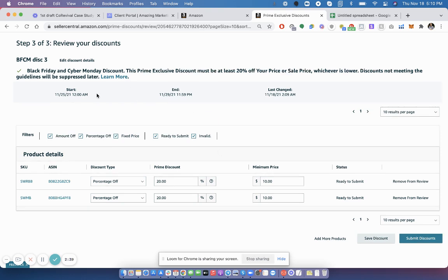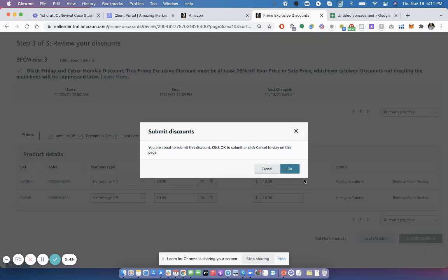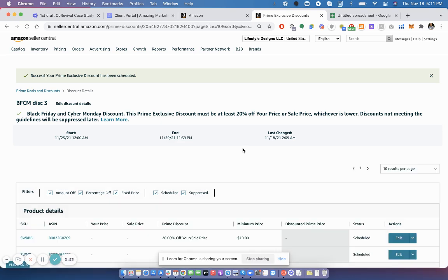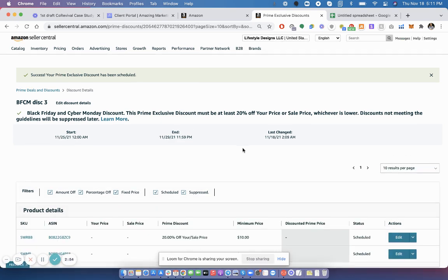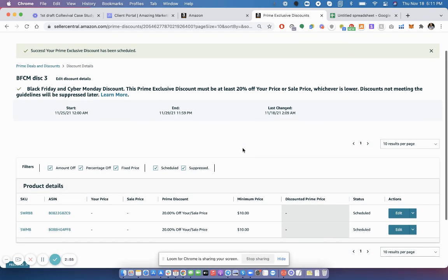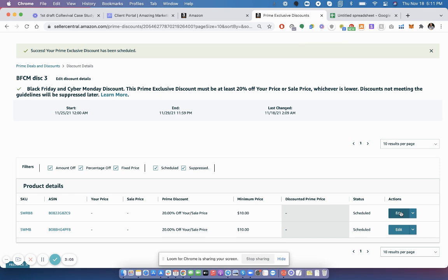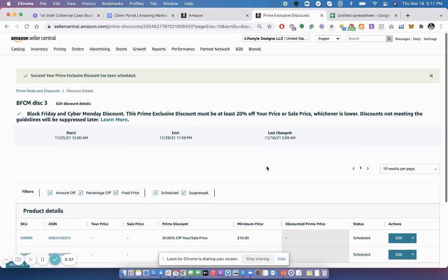It starts on Black Friday, ends 11:59 p.m. Cyber Monday, rather. Submit discounts. Okay. There you go. It says success. Your discounts have been scheduled. The status should say scheduled. And if you want to edit, you can click edit right there. And that's pretty much it.